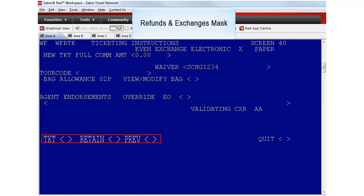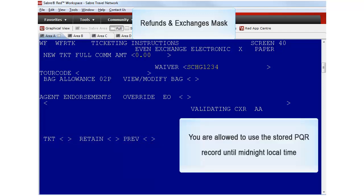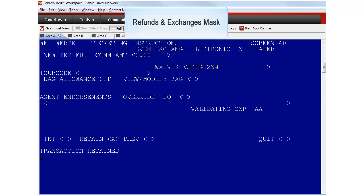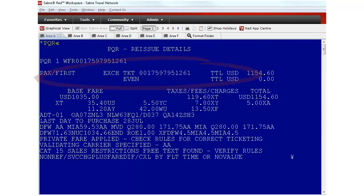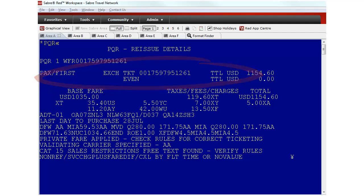You have two options. To issue the ticket exchange immediately or to retain the transaction in a PQR and issue it at a later time. Keep in mind that the PQR will only be ticketable until midnight local time. In our example I want to retain the PQR. The retained PQR shows the fare details and specifies that this is an even exchange with no ad collect amounts.